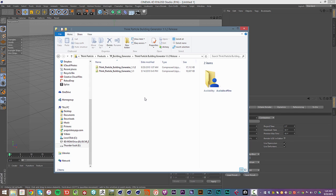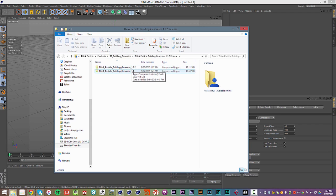Before, the ThinkParticle Building Generator only worked in the studio version of Cinema 4D. However, now with this update, there's also a version included in the release which you can download, which works with the broadcast version — so anything that has MoGraph enabled.